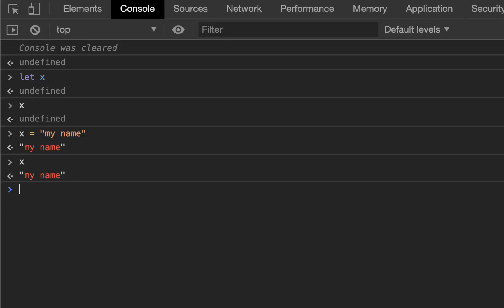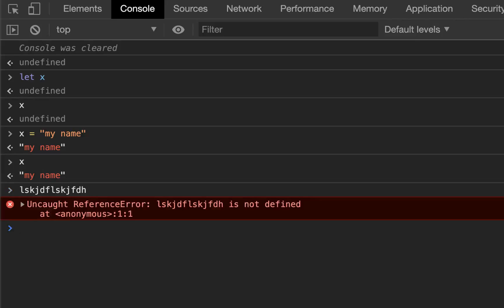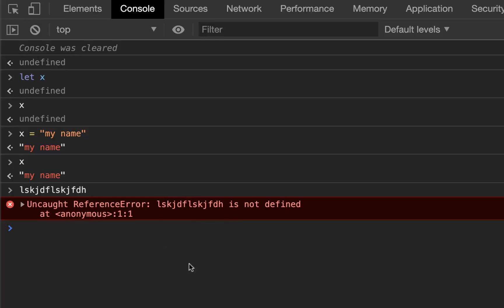However, if I reference a variable that's not been defined yet, like this variable, it'll toss an error. But if I reference x before it was even defined, it did not throw an error.